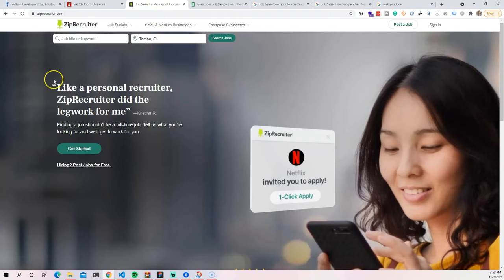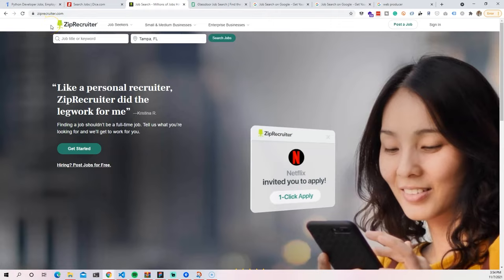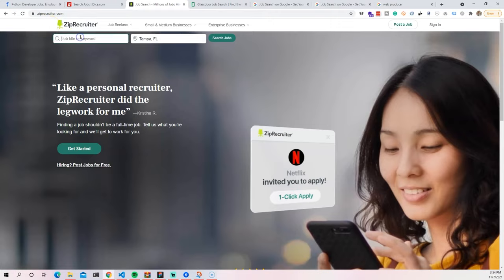Now the next one that we have here is ZipRecruiter. And ZipRecruiter is one that they constantly promote on podcasts, on YouTube, or advertisement on the radio. And it's because it basically allows a company to post it here once, and then they post it everywhere else. So it's a really great platform. And for you, who is the person looking for a job, you can find the jobs directly in here that maybe you won't find on indeed.com or even on dice.com.